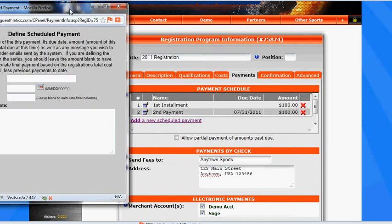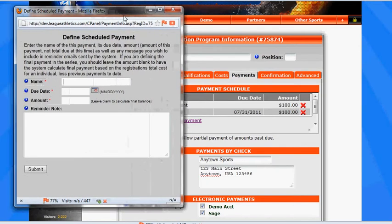Now when we're setting up this third payment, we don't want to create a $100 amount due. We want to leave the amount due blank, which will calculate the total amount due for the last payment.